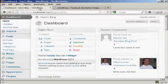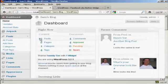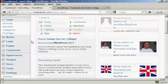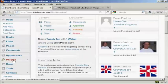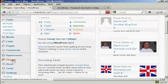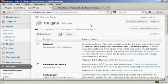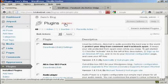I'm going to install it on the blog now, so we come over to Plugins and click on Add New.